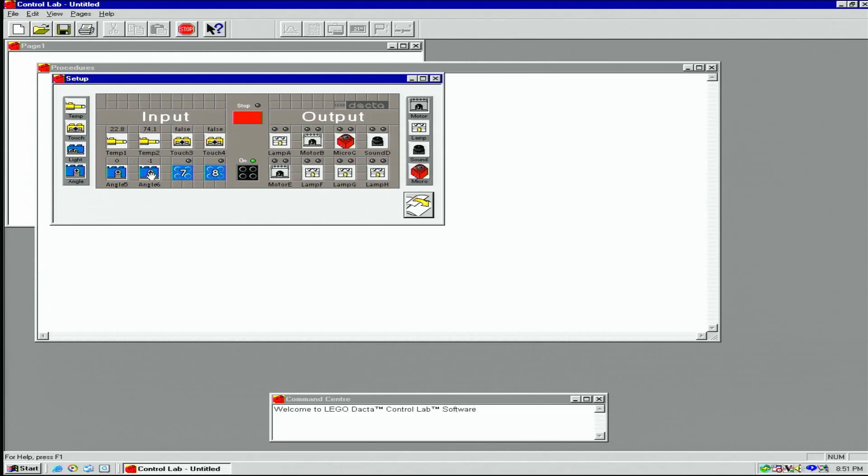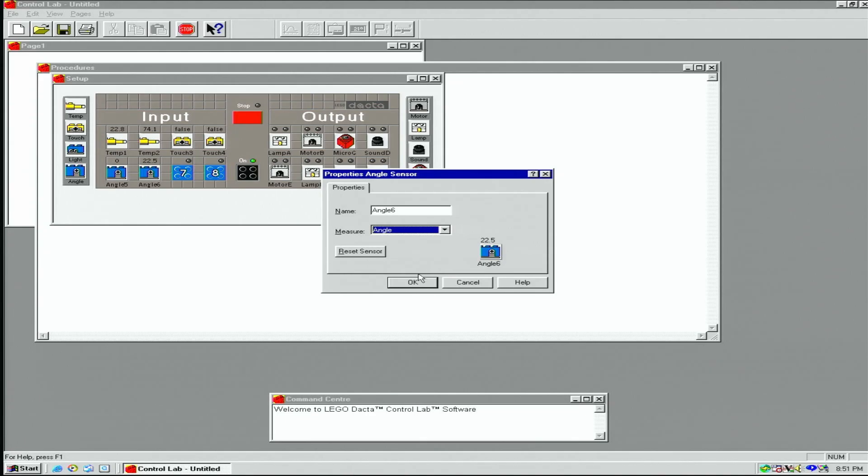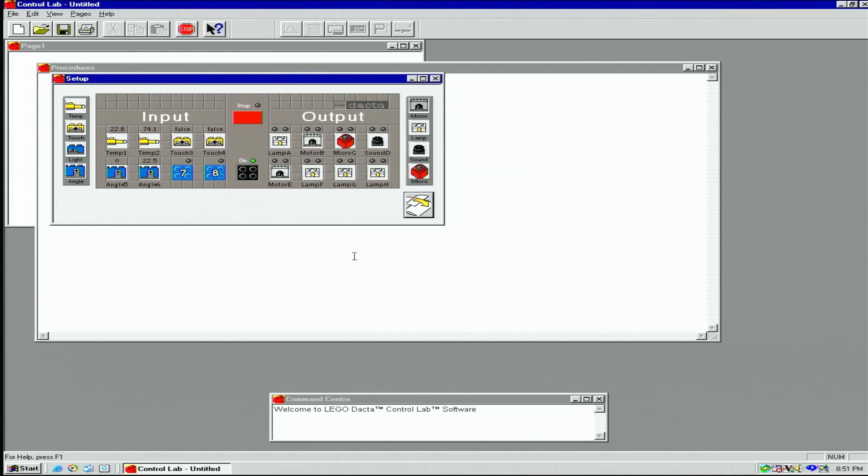For rotation sensors, we can measure using the rotation option which counts 16 ticks per rotation, or the angle option to measure in degrees.